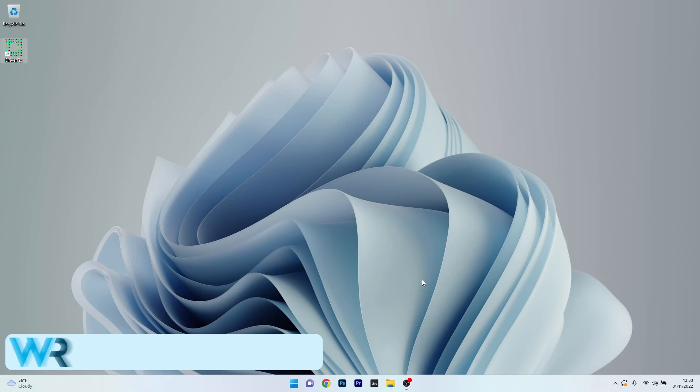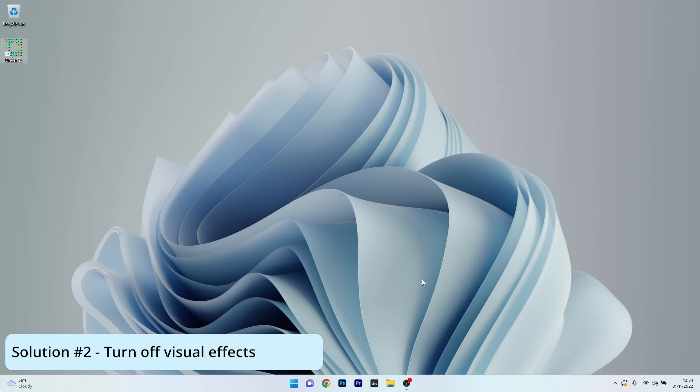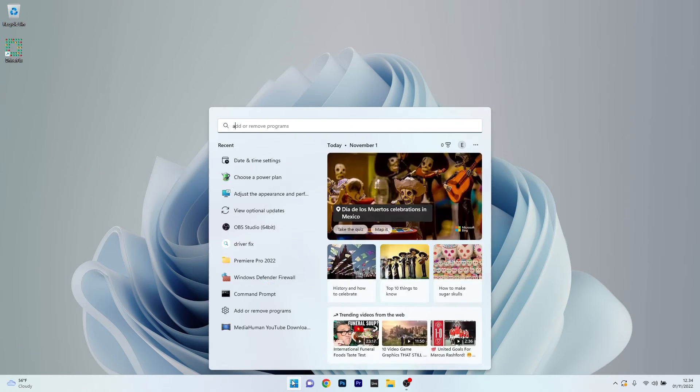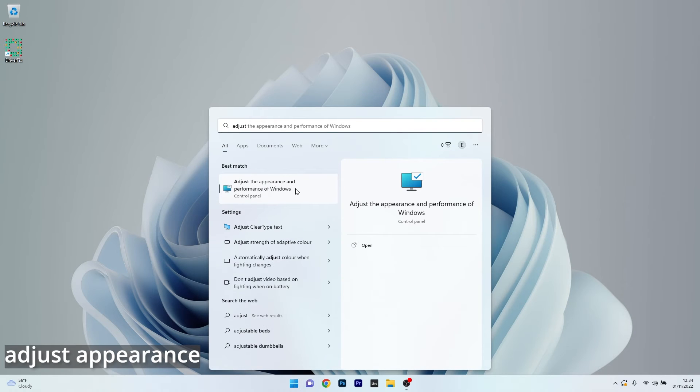Another useful solution is to turn off visual effects. To do this, press the Windows button and simply type Adjust, then click on Adjust the Appearance and Performance of Windows.